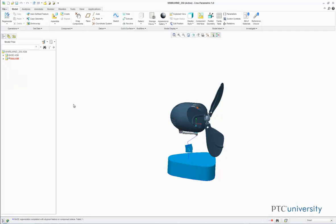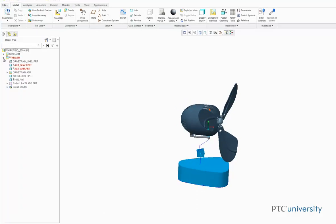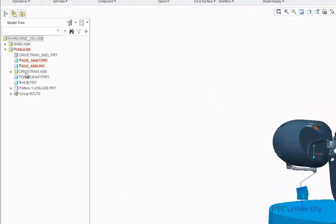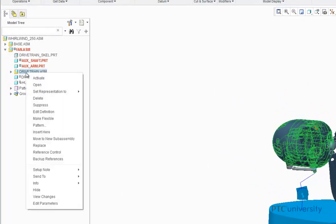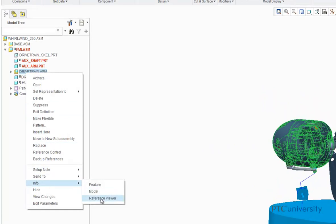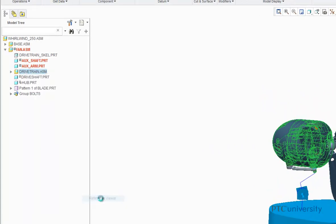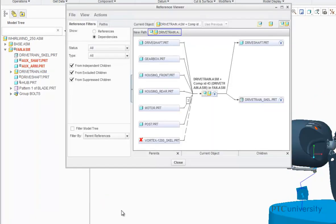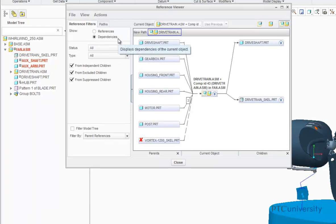So now I will open the Reference Viewer again by first expanding the fan sub-assembly, then right-clicking on the Drivetrain assembly, scrolling down to Info, and choosing the Reference Viewer. Notice that the Reference Viewer is already set to show dependencies rather than references, because this is how we left the Reference Viewer last time.